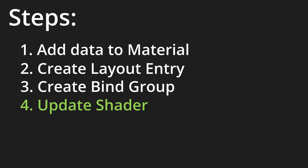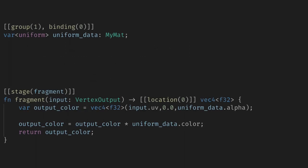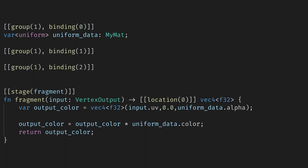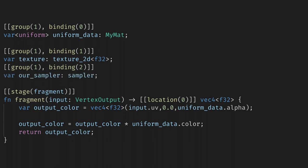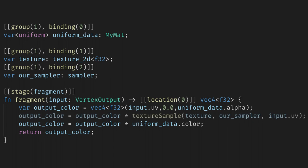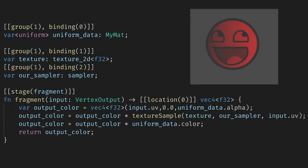Finally, we can get the texture in our shader. We are still in group 1, but now we are bindings 1 and 2. Our texture is type texture2d of f32 because of how we set up the layout entry. And our sampler is type sampler. Now to use the texture, we call the built-in function texture sample with our texture, the sampler, and the location to sample. For us, the location is given by the UV coordinate, and we'll multiply that by the output color. Now when we play the game, we can see our transparent colored face.